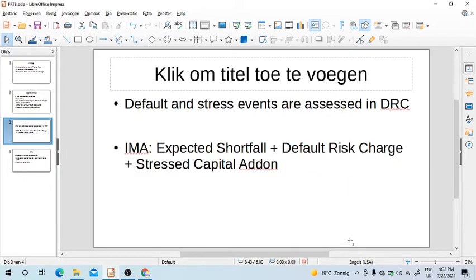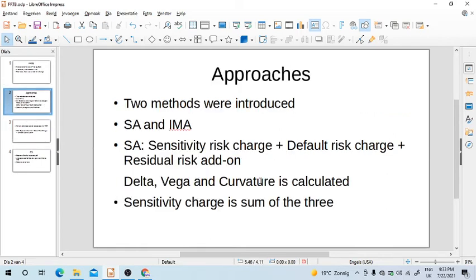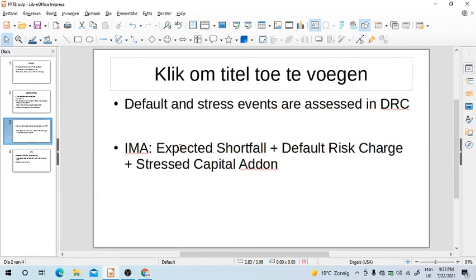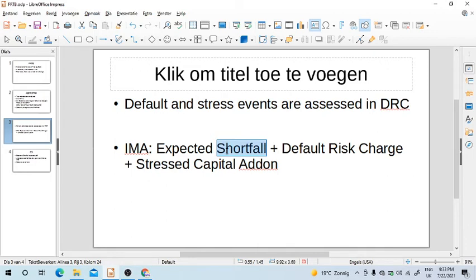In the Internal Model Approach (IMA), you have Expected Shortfall plus Default Risk Charge and Stress Capital Add-On. The second two are the same as in SA; the key difference comes from Expected Shortfall. Delta, vega, and curvature are given by the regulator, so you don't have to build models for them. Expected Shortfall here is a replacement for VaR, and it is something banks have to calculate themselves, as is Default Risk Charge. Stress Capital Add-On is on top of Expected Shortfall and DRC.